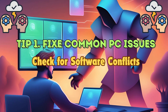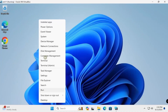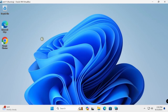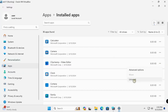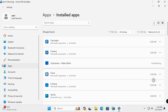Check for software conflicts by uninstalling any recently installed programs or updates that may cause issues, and removing unnecessary programs. Go to Windows Settings, Installed Apps, and uninstall. Remove Cleanup and Clipchamp.